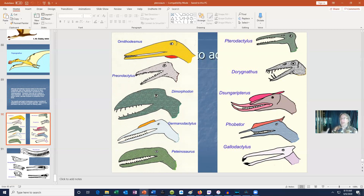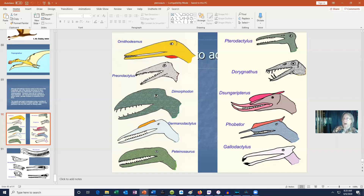In summary, the diapsid reptiles produced not only the lepidosaurs — giving us lizards, snakes, and the tuatara — but also the ruling reptiles, the archosaurs. A number of archosaur groups, especially in the Triassic, evolved and diversified. Some survived to produce not only the dinosaurs and birds — considered in future videos — but also the crocodiles alive today and the pterosaurs, which were the first group of vertebrates to fly.